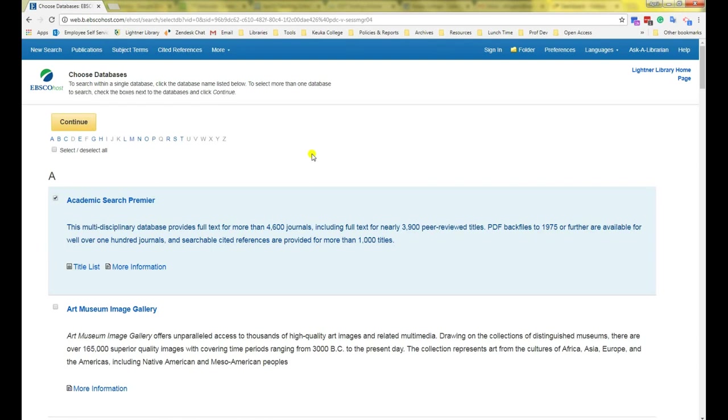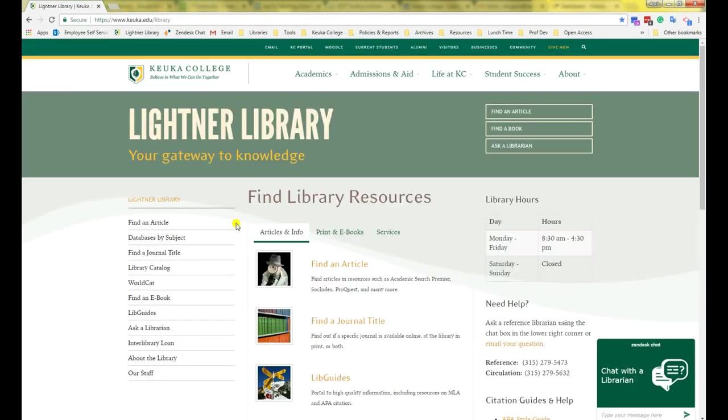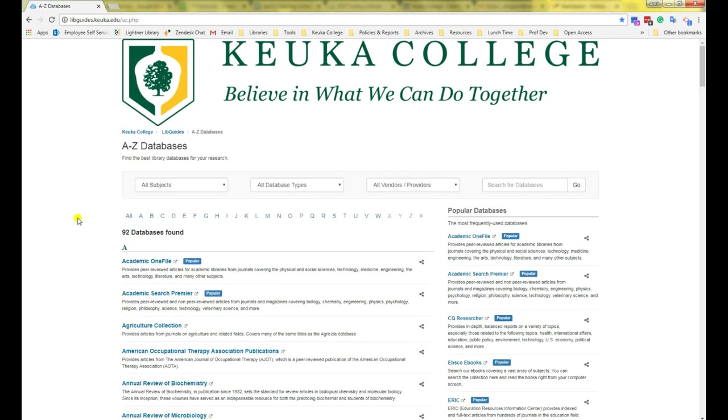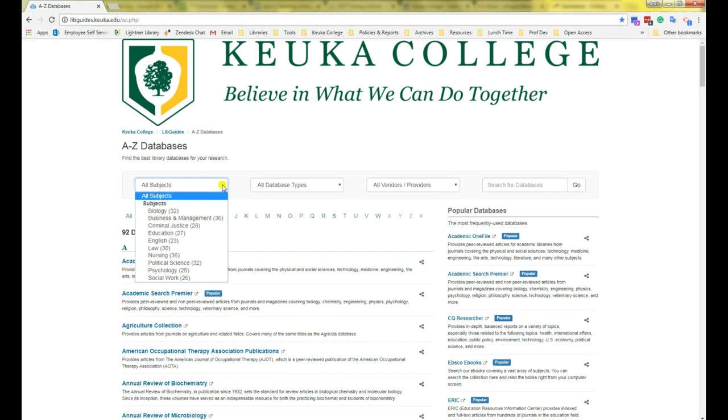To do that, I'm going to go back to our library home page. Then I'm going to select databases by subject. In the databases by subject tool, we can select our major subject area from the drop-down menu on the left side. For example, if your topic is medical in nature, you would select nursing.